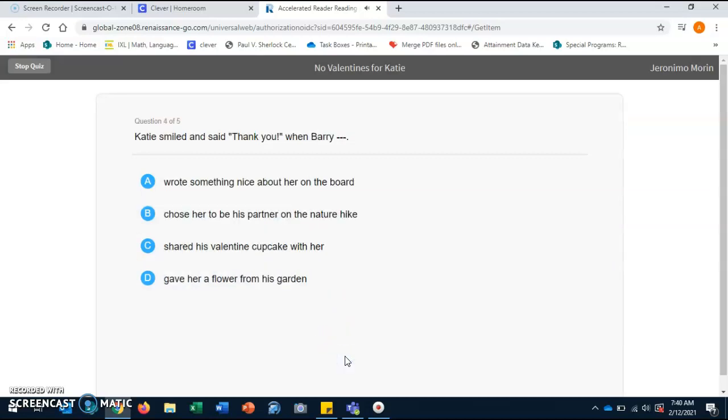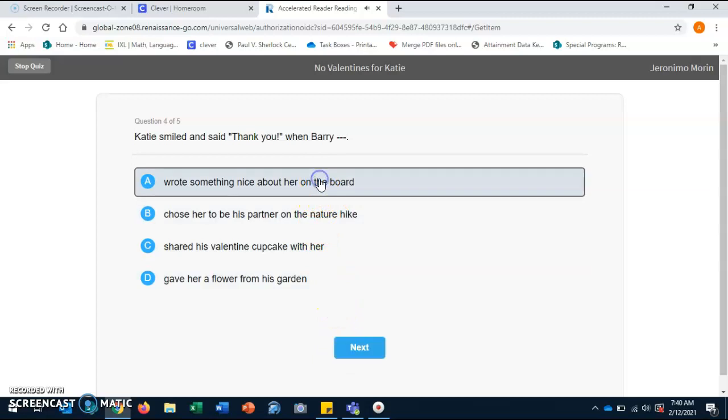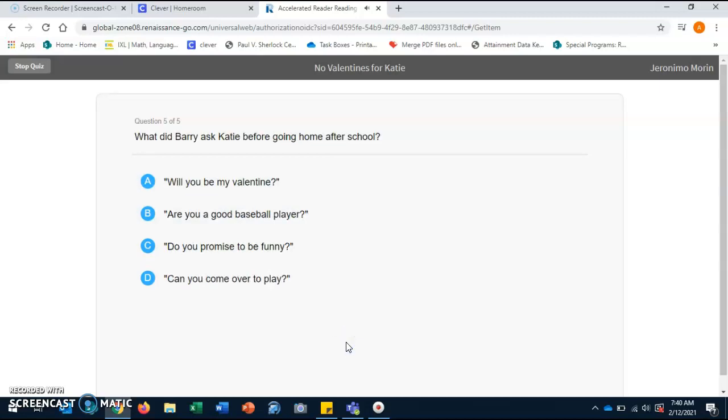Katie smiled and said, "Thank you," when Barry: A. Wrote something nice about her on the board. B. Chose her to be his partner on the nature hike. C. Shared his valentine cupcake with her. D. Gave her a flower from his garden. A. Wrote something nice about her on the board.